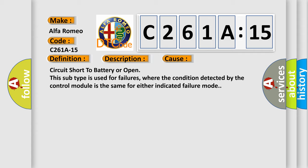This diagnostic error occurs most often in these cases: circuit short to battery or open. This subtype is used for failures where the condition detected by the control module is the same for either indicated failure mode.